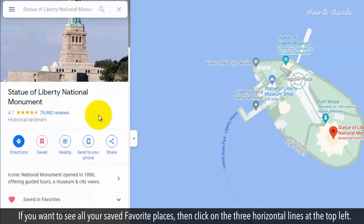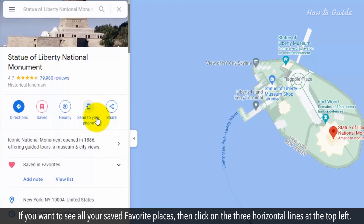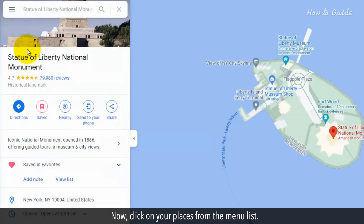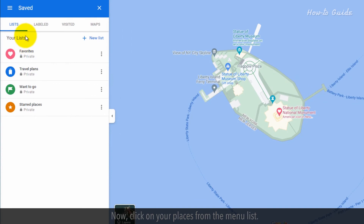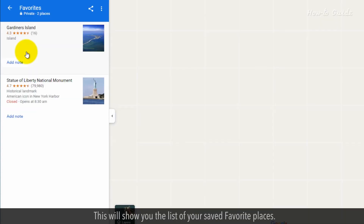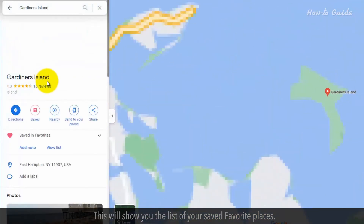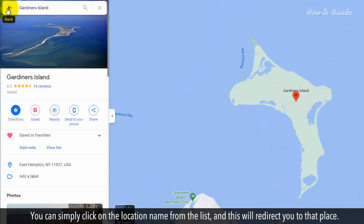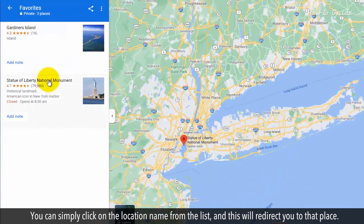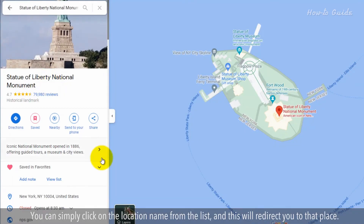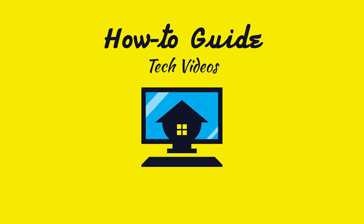If you want to see all your saved favorite places, click on the three horizontal lines at the top left. Now click on Your Places from the menu list, then click on Favorites. This will show you the list of your saved favorite places. You can simply click on the location name from the list, and this will redirect you to that place. See? This wasn't hard at all.